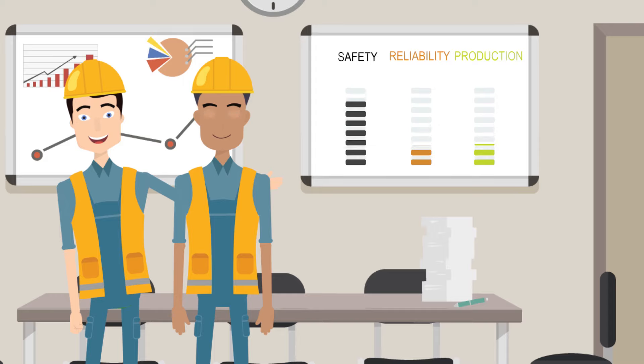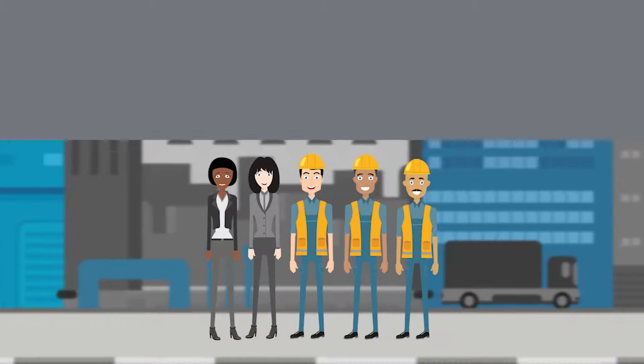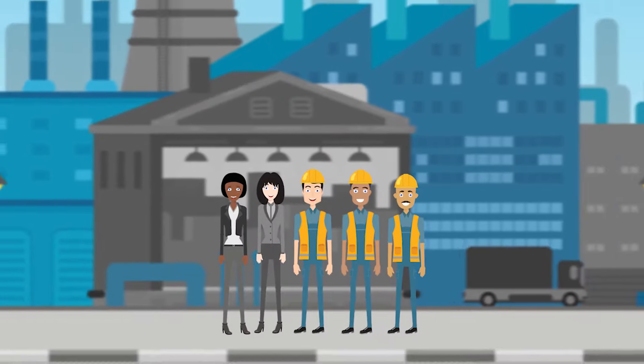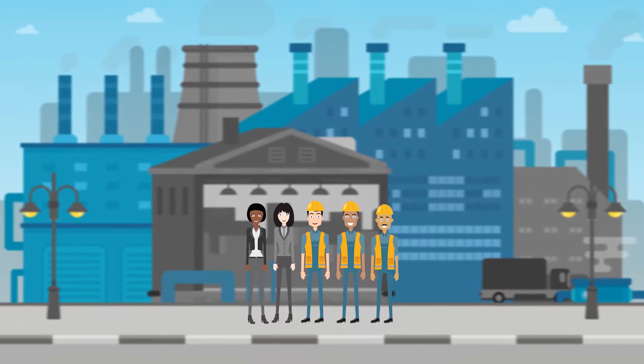Safety improves, reliability goes up, and so does production. Alex wonders what they could improve next.